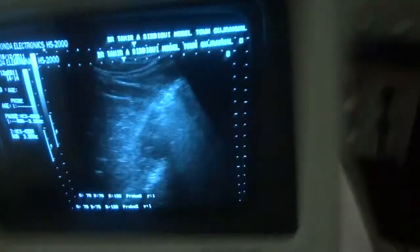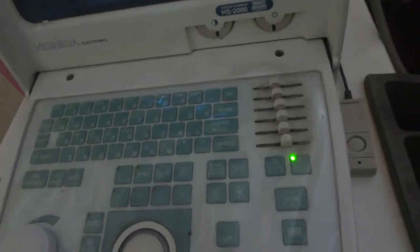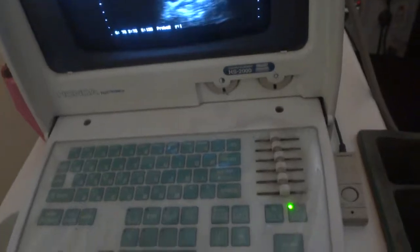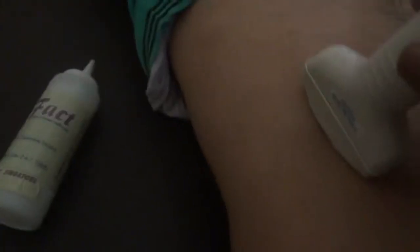I would like to compare the echogenicity of the liver with that of the right kidney. For that, I am in the subcostal region and I am seeing a little bit of liver tissue — nothing else. So I will move the probe upwards, going into the intercostal space.